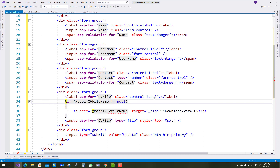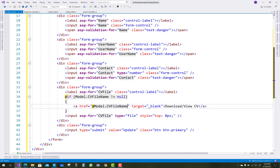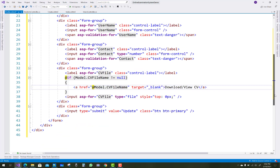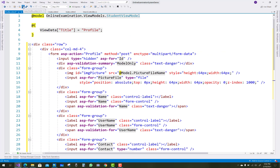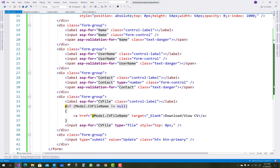If model.cv-file-name is not equal to null, then the file is shown as downloaded or uploaded. Asp-for is applied on the CV file for validation. The form submits the CV file along with name, username, contact, and model.picture-file-name. The picture file name relates to the user's picture, and the CV is the document file.